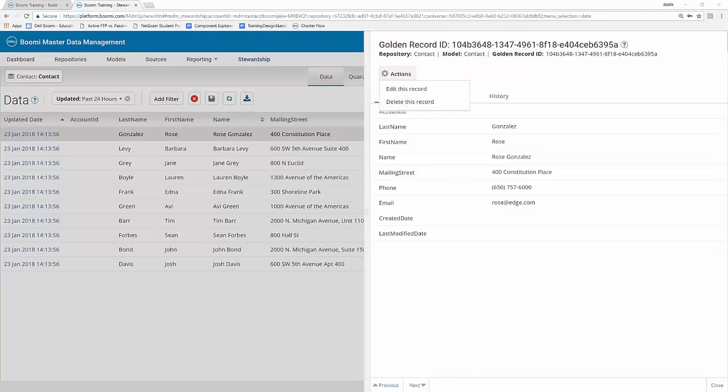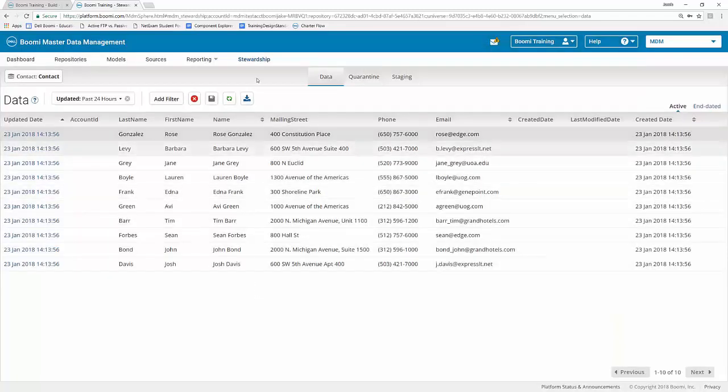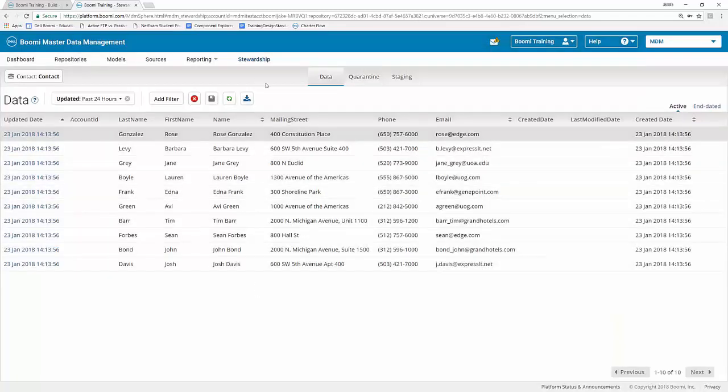So once you're done reviewing all of this information, you can go ahead and go back to your data tab. And then from here, we're actually going to go ahead and click on the quarantine sub tab.